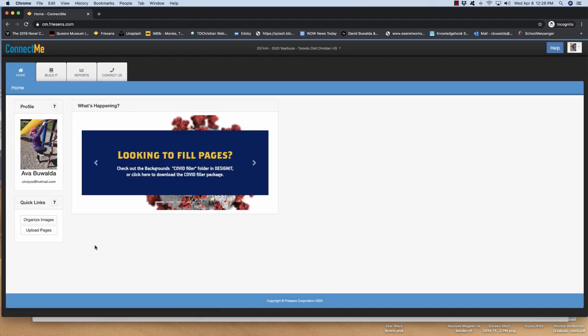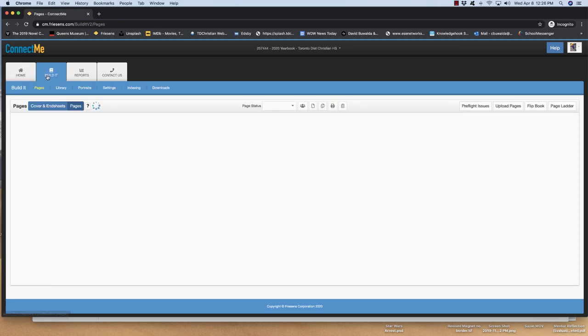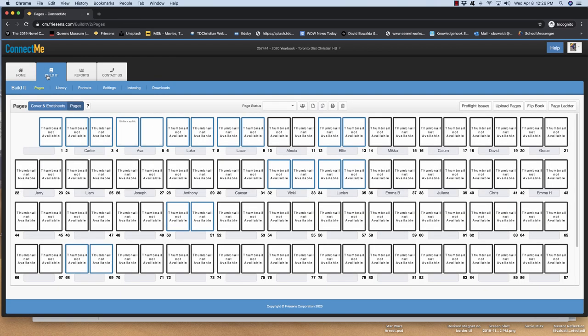Now I'm going to start building it, so I'm going to hit build it. And that brings up this screen. And as you can see, this is what our yearbook looks like right now.